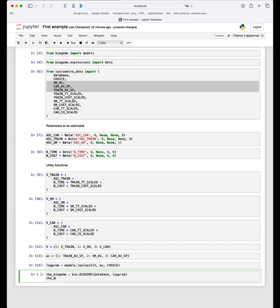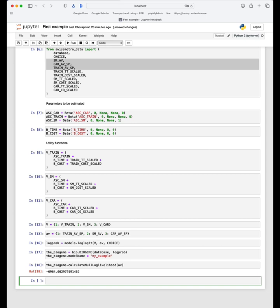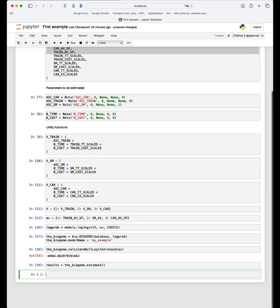It's very useful to provide a name to this model, so we define the variable model_name as 'my_example'. Now that the Biogeme object is created, we can first calculate the null log-likelihood — that is, the log likelihood calculated when all parameters are zero — by typing biogeme.calculateNullLoglikelihood(av). This gives minus 6,964. Then we estimate the parameters by simply typing biogeme.estimate().